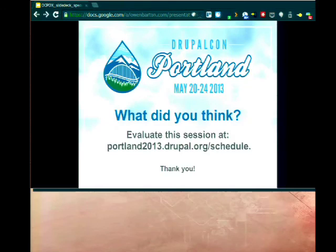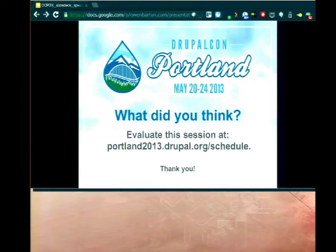We're going to stick around and answer questions — people can come right up to the desk. Last thing: please go ahead and give us feedback. Go to the DrupalCon site slash schedule, find 'What's New in Drush 6', and please give us feedback. Thanks.